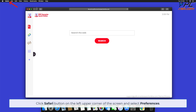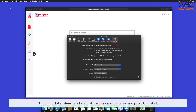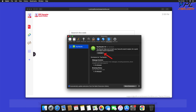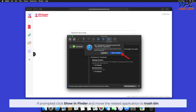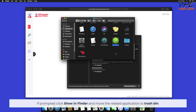For Safari, click on the left upper corner of the screen and select Preferences. Select the Extensions tab. Locate all suspicious extensions and press Uninstall. If prompted, click Show in Finder and move the related application to Trash.